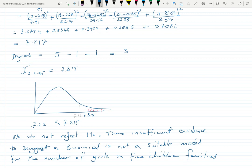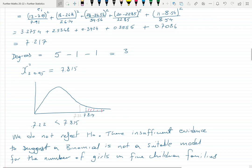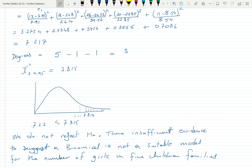For those preparing for examinations, it's worth checking mark schemes carefully. The double-negative phrasing — 'insufficient evidence to suggest a binomial is not suitable' — is what OCR specifically requires in their mark schemes, so make sure your interpretation matches that format. I hope you found this useful.